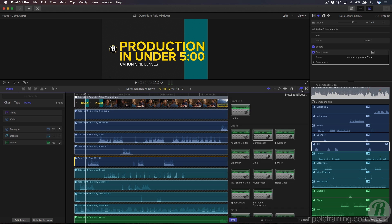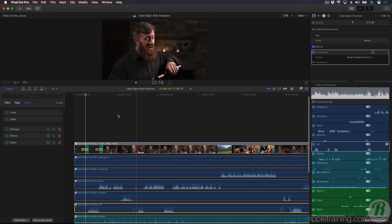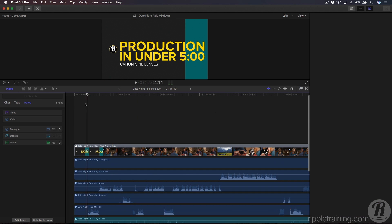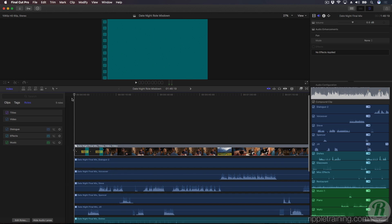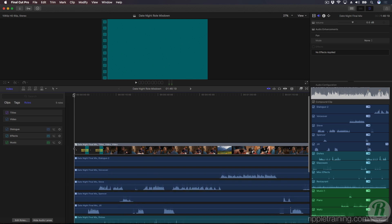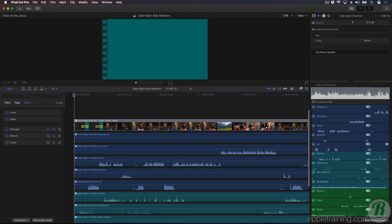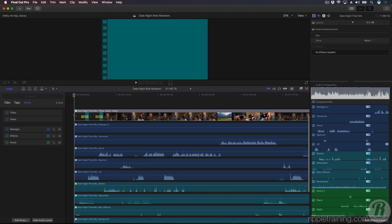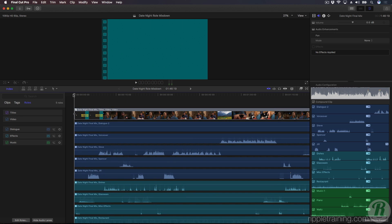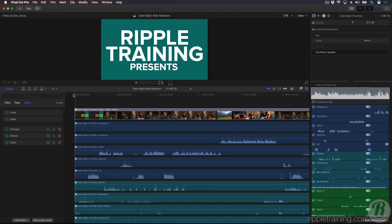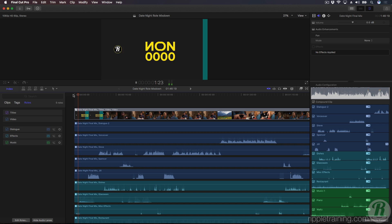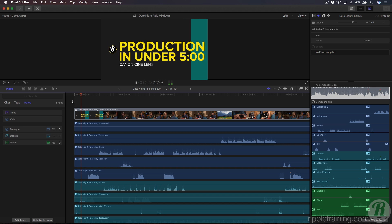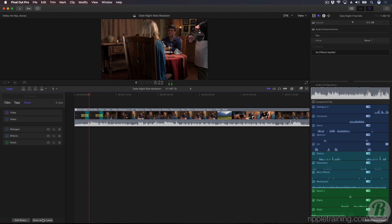I'll play it back to hear my mix, and while the project is playing, I'll clean up the UI by collapsing the lanes and closing the timeline index and the inspector.